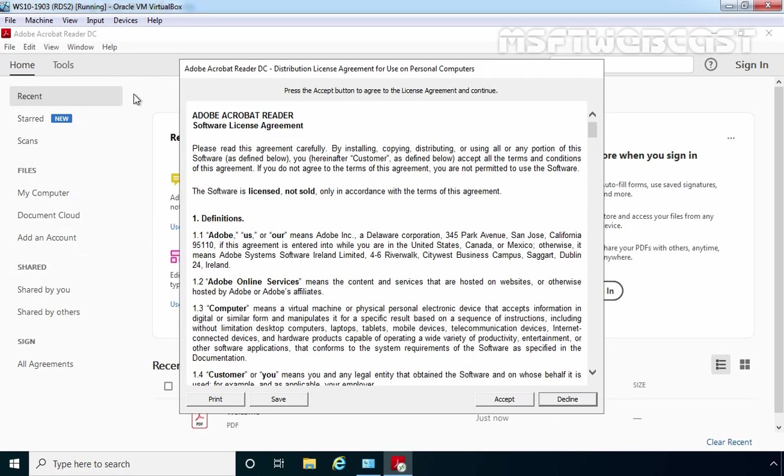After waiting for a few seconds, your application will open up. As you can see, Adobe Reader is up and running on our Windows 10 client computer. So this is the way how we can set up email discovery to subscribe RDS feed in RDS Server 2019.